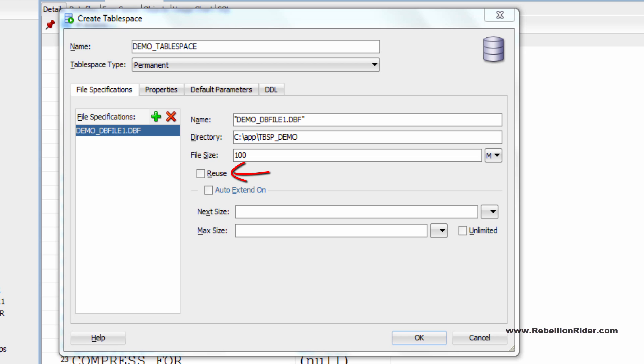You can check this reuse checkbox if you want Oracle engine to use an existing data file. If file already exists then Oracle will use that file and apply the new size if you specify size or retain the original size. If the file does not exist then Oracle ignores this clause and create the file.